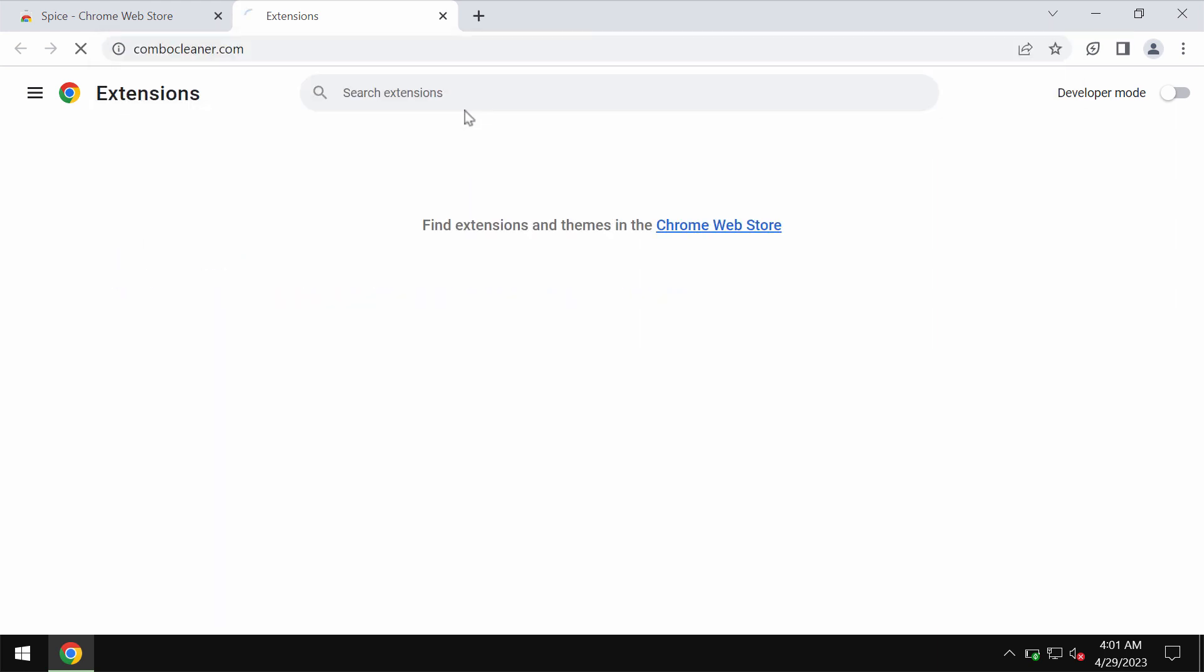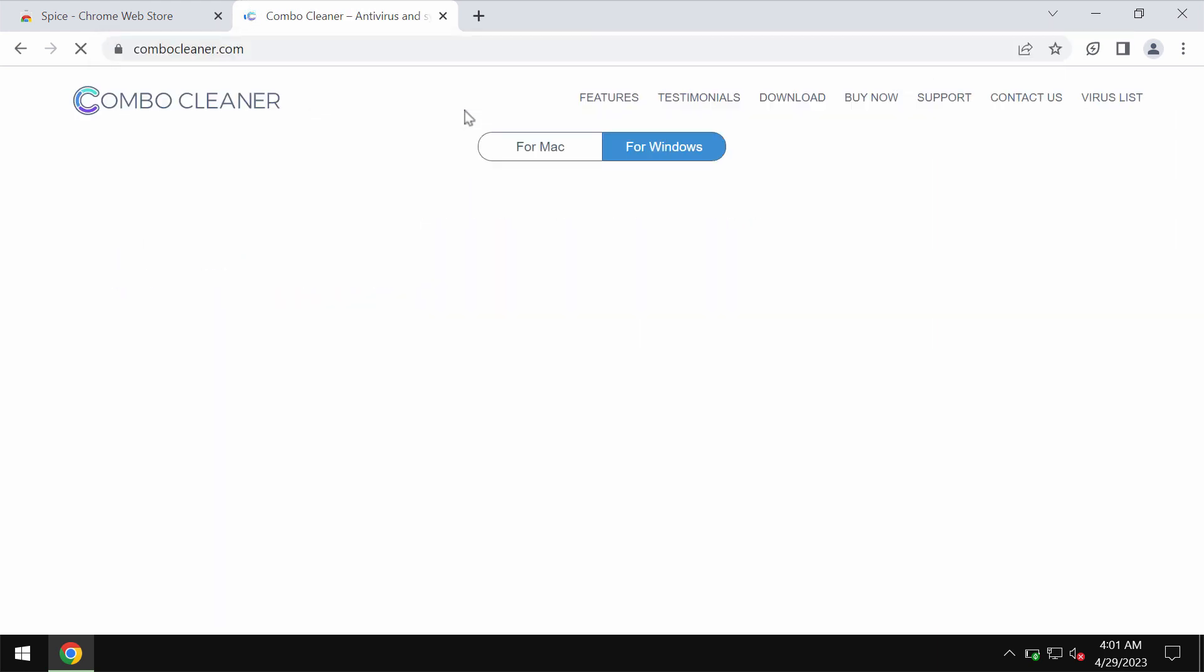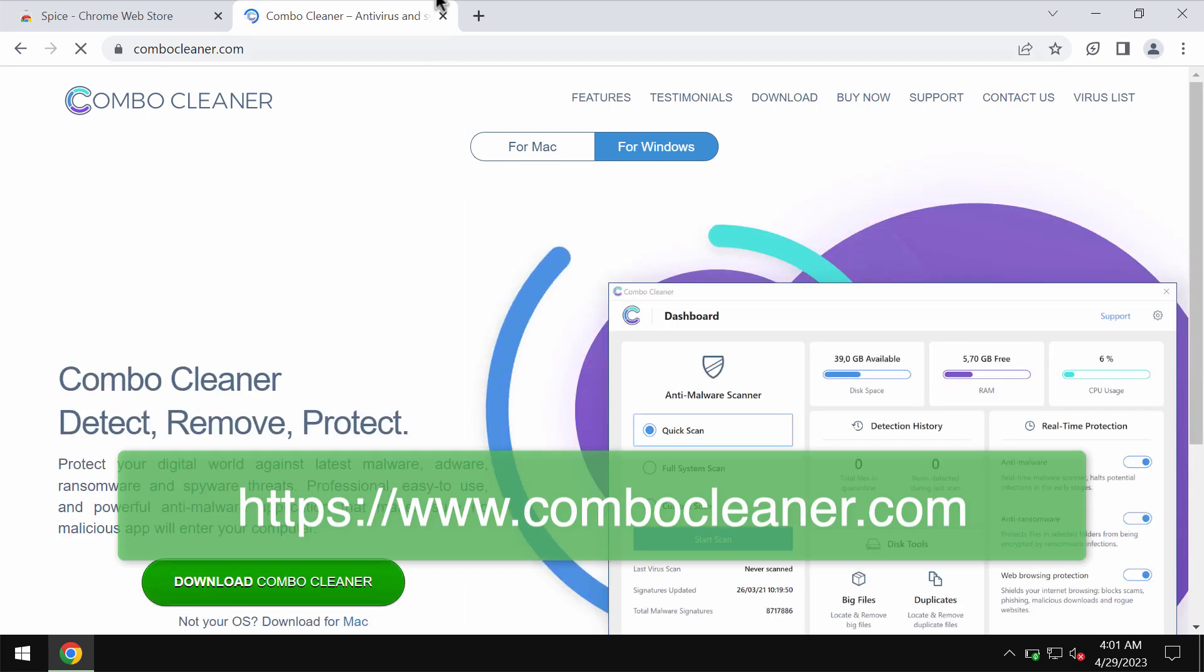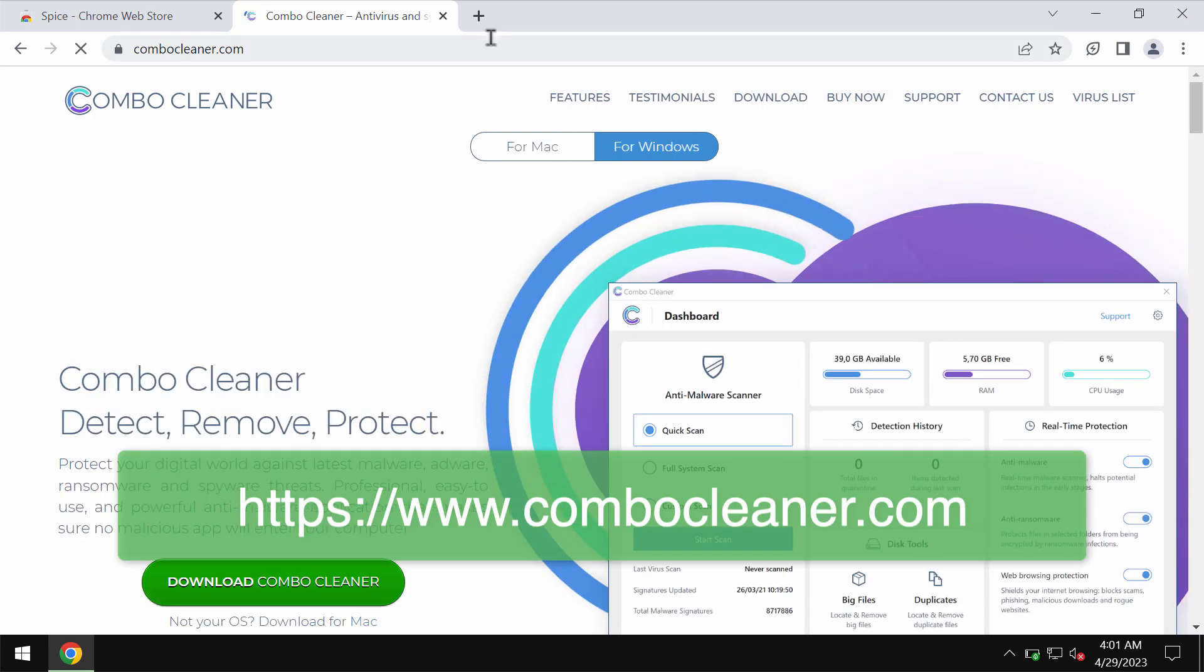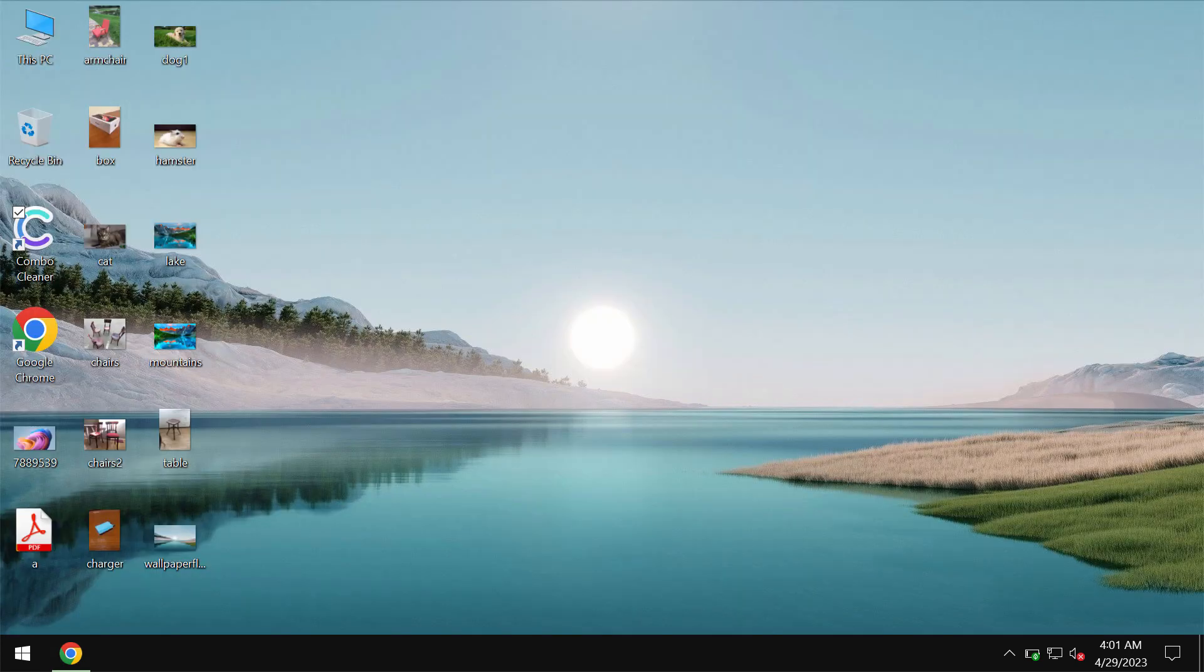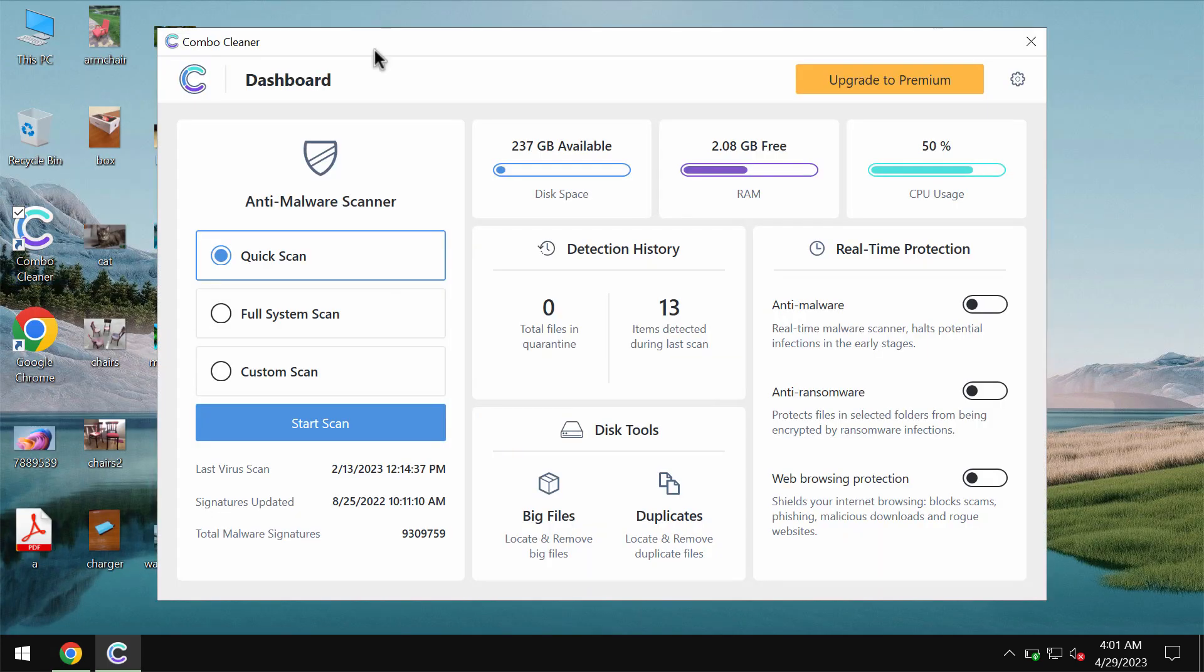To make sure that your computer is free of other threats I also recommend you to scan it with Combo Cleaner Antivirus. Get it on the page ComboCleaner.com, download the program, install it and start researching your system with its help.